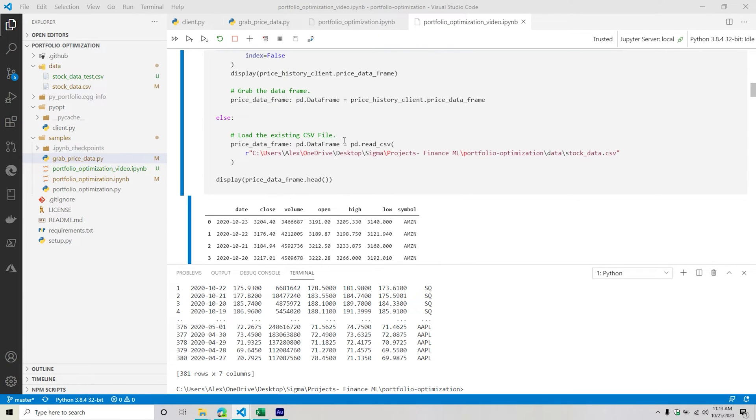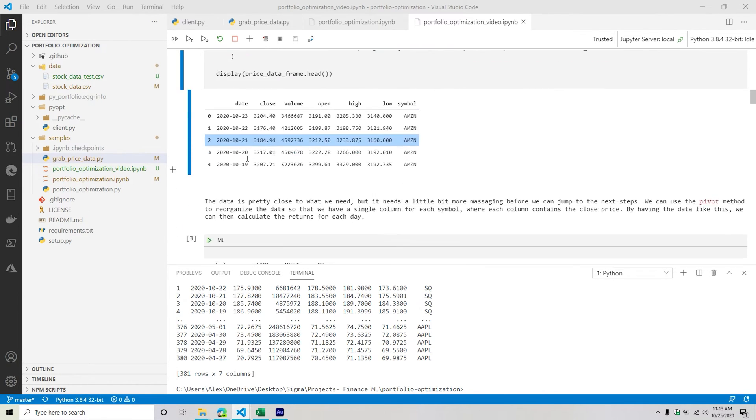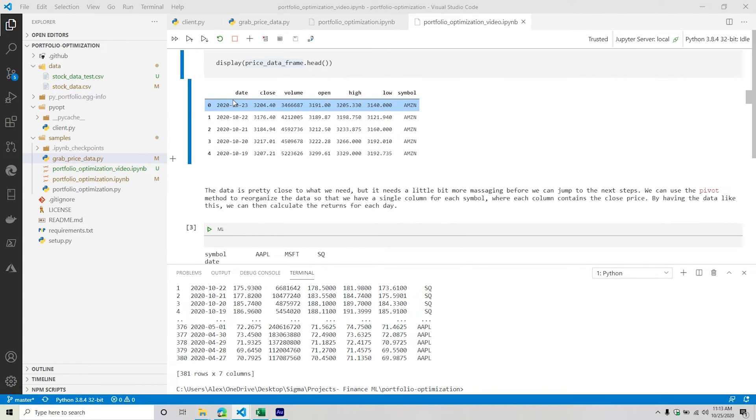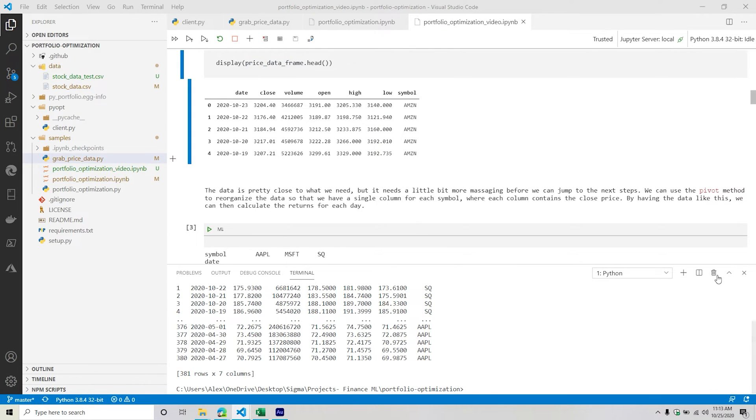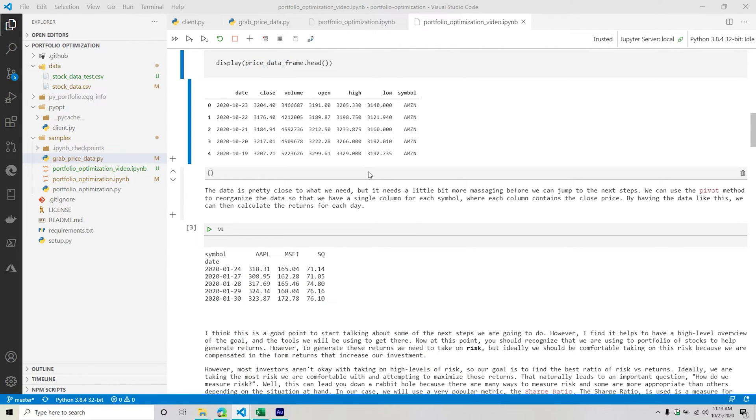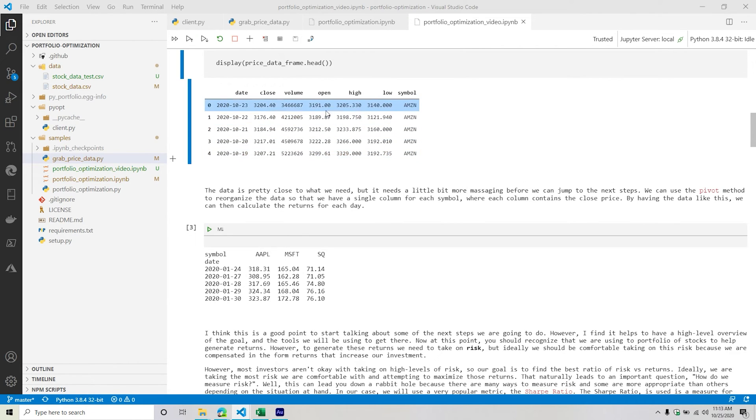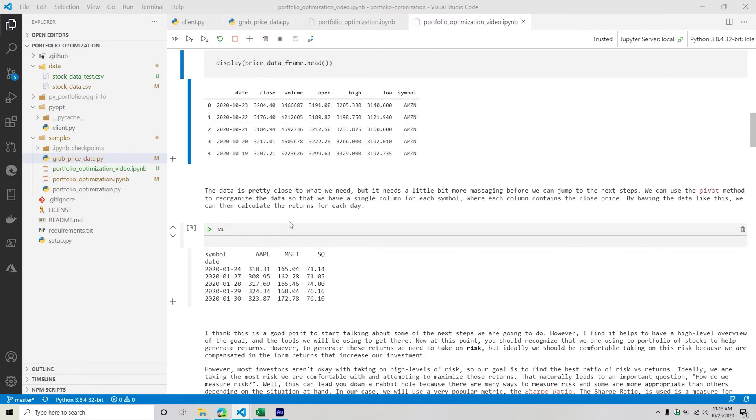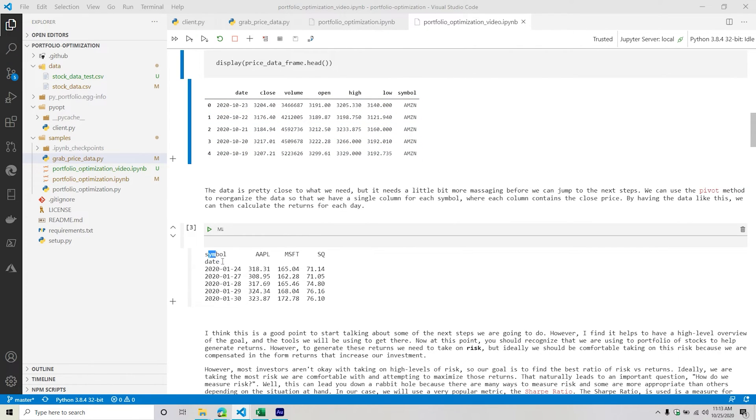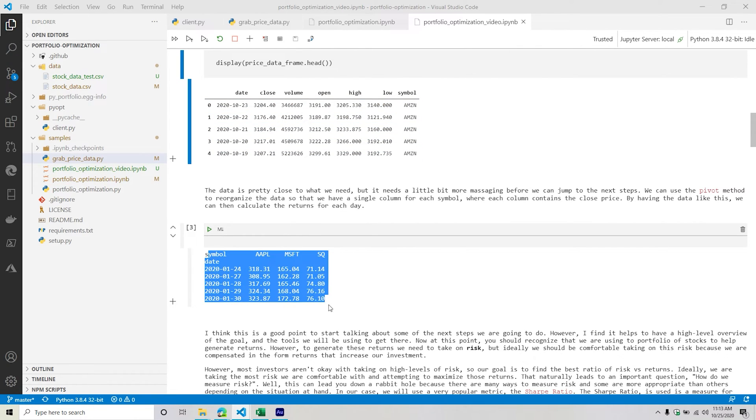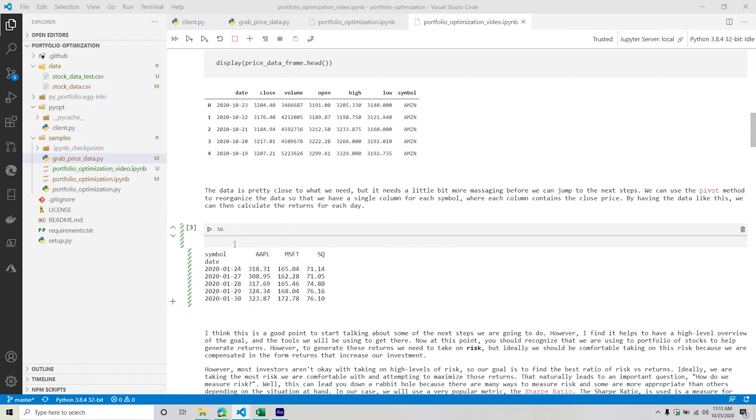So now we need to transform the data, because right now it looks fine, this looks like a normal data frame. However, we need to modify it a little bit. Because when we calculate certain metrics, I need to have each individual stock in their own columns - I need one for Amazon, Microsoft, Square, Apple. So basically, I want to try to mimic what I'm seeing right here. And so in order to do that, it just needs to reorganize the data frame a little bit.